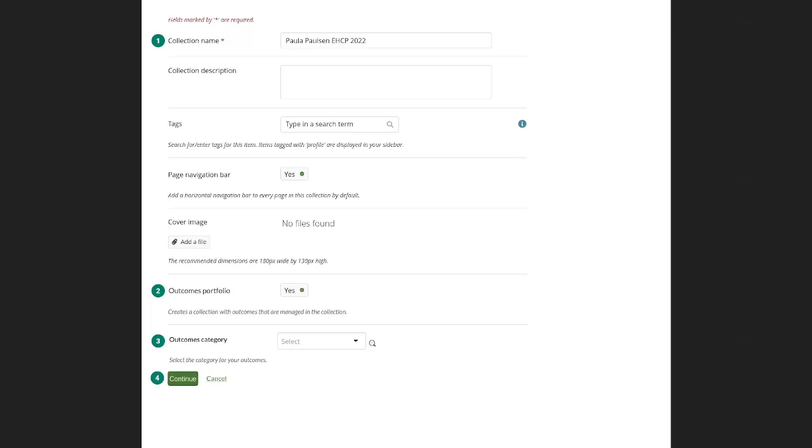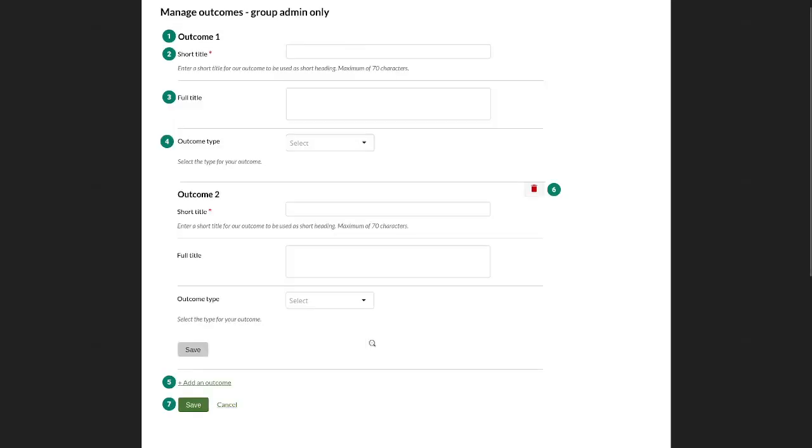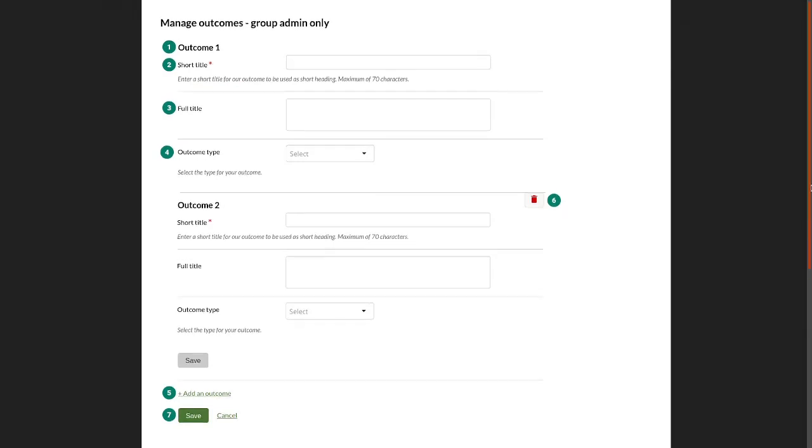Now, once you've set up this initial page for the collection, you are then immediately taken to the next page where you can set up outcomes. So if you think about a normal Mahara collection, the next step would be to add pages to a collection. However, in this case, we first need to define our outcomes.